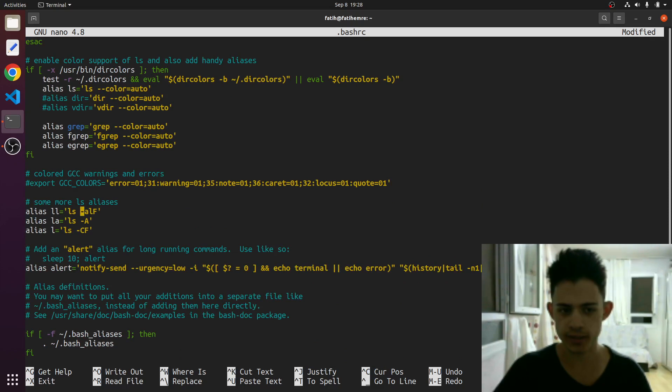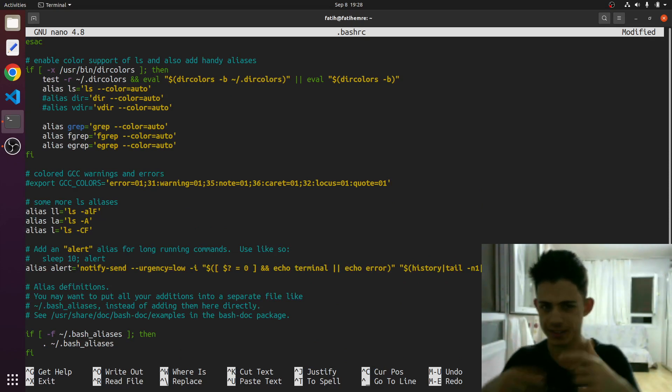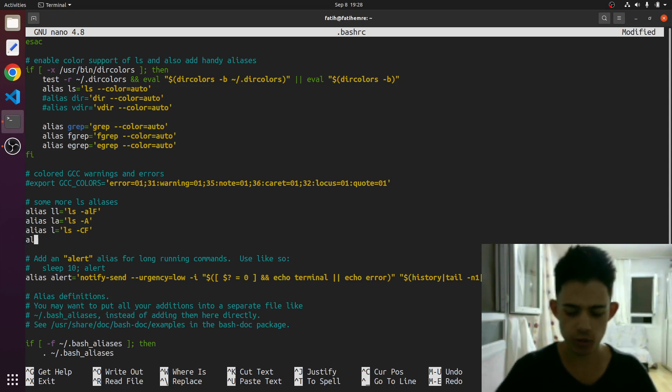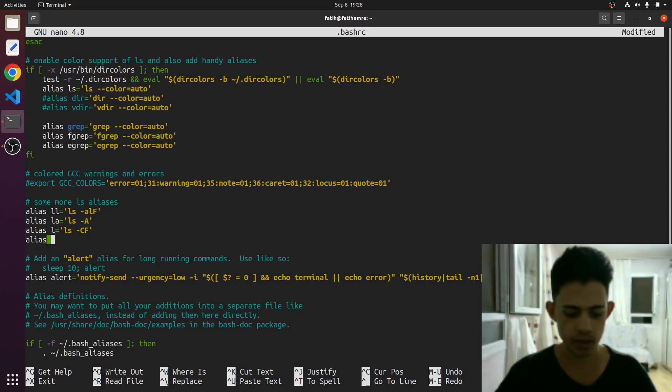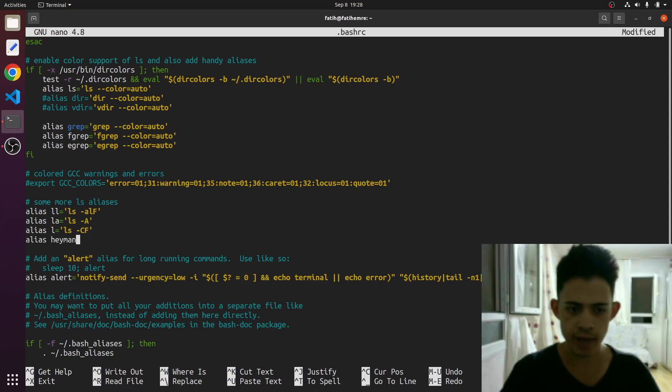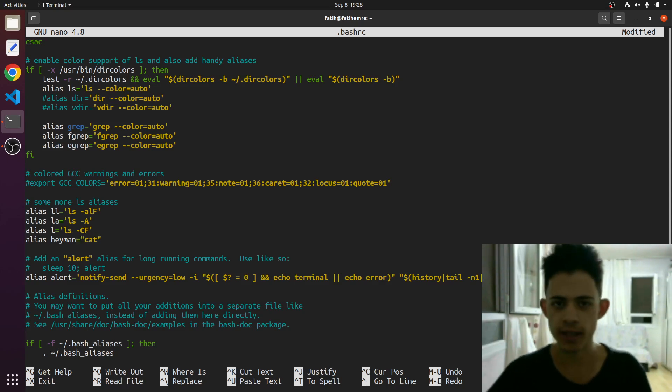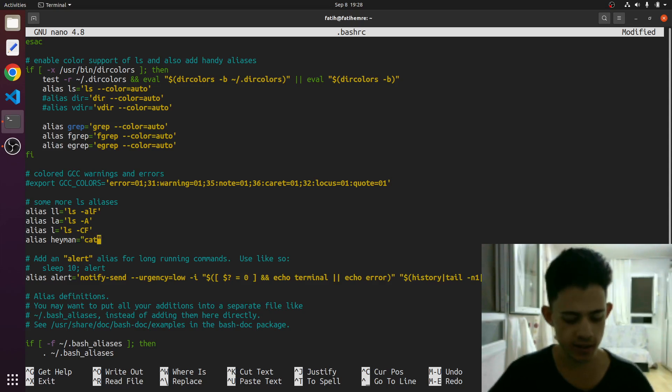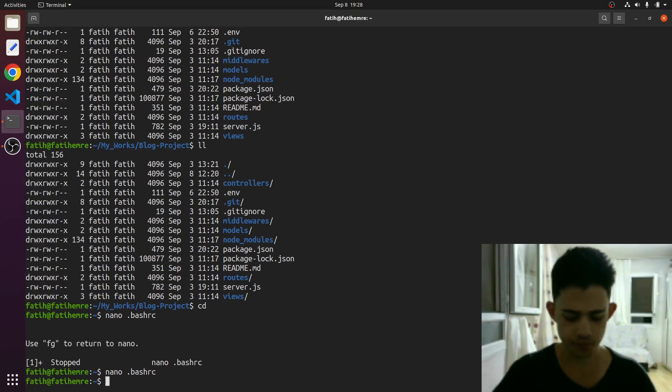Let's say heyman, and it will equal to cat command. Cat command, right? And let's just save and enter.